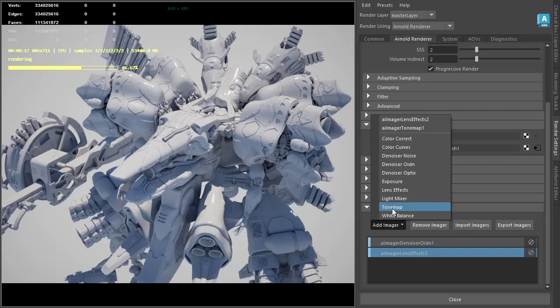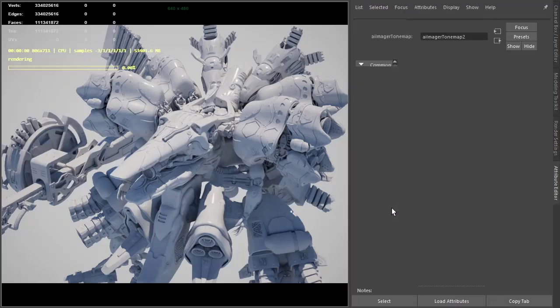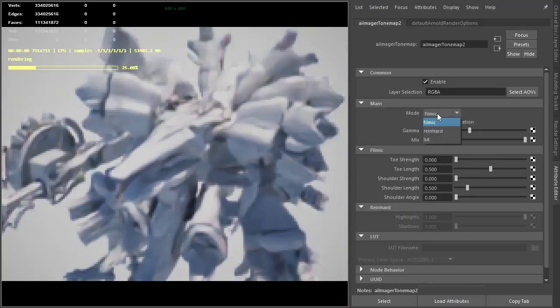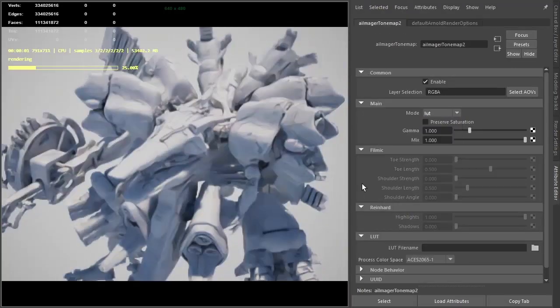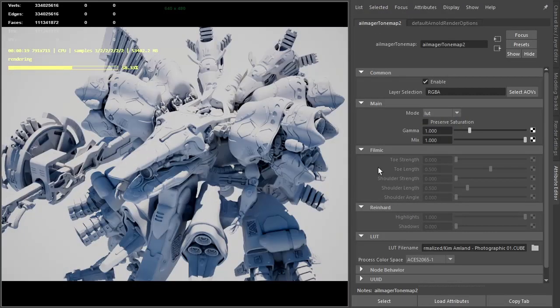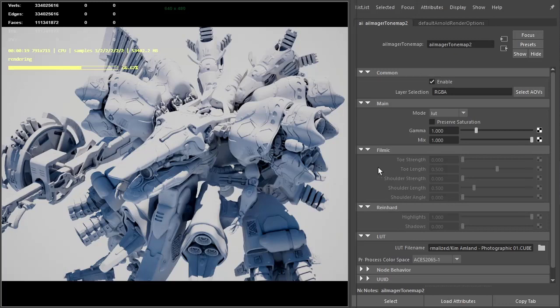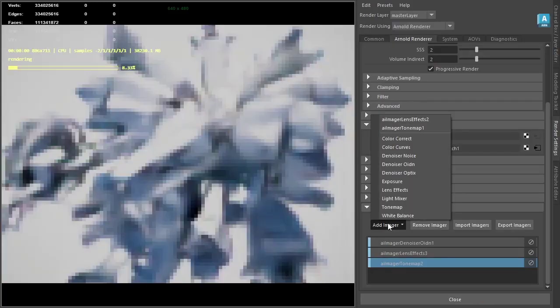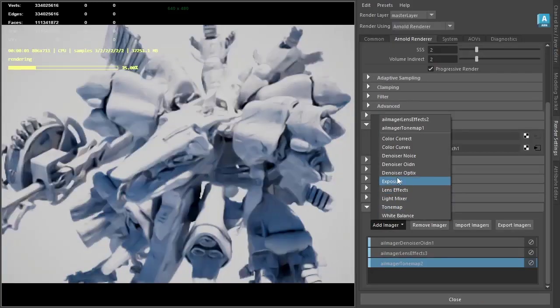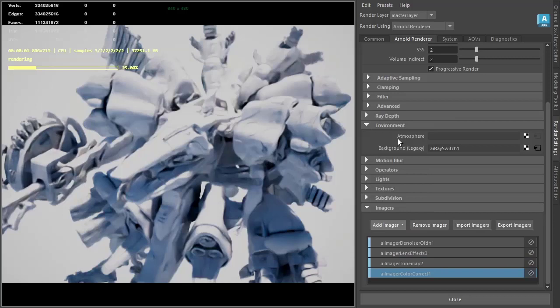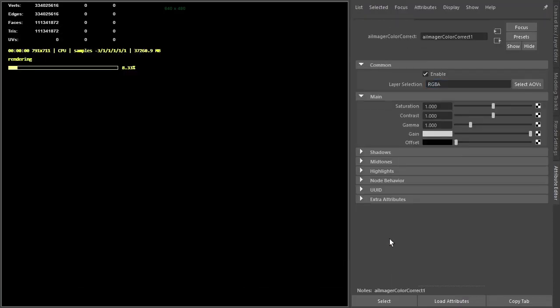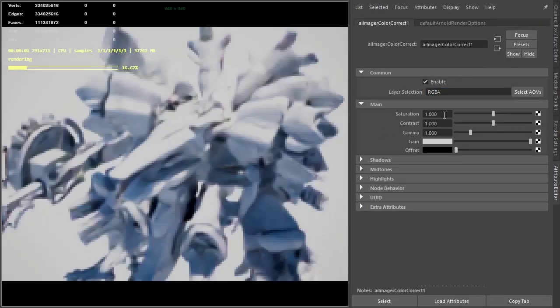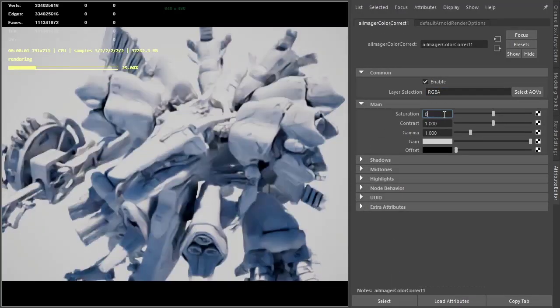I'm also going to add a tone map imager and create a LUT, my favorite LUT. Then finally add a color correct. I want to create a black and white image, so we can reduce the saturation to zero.